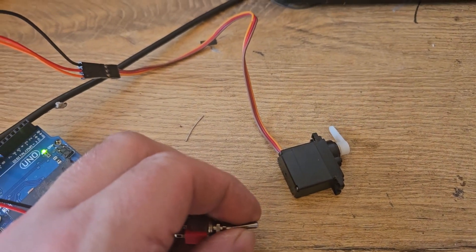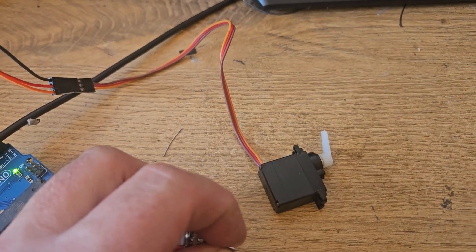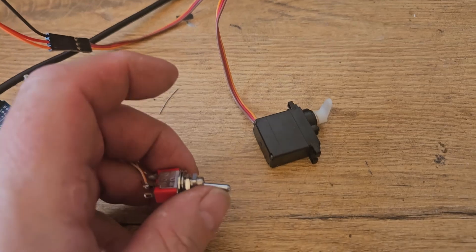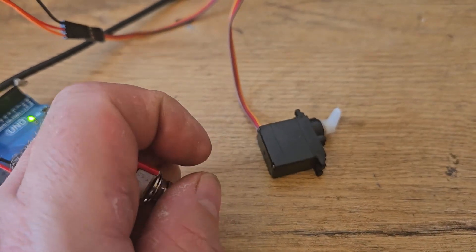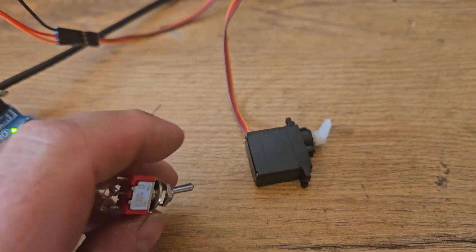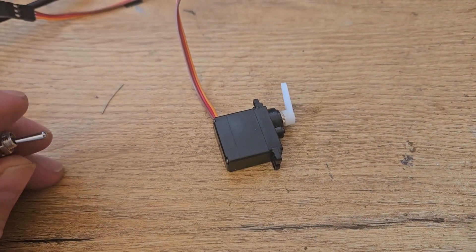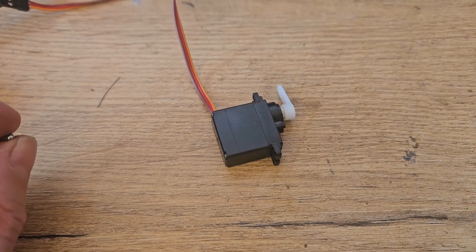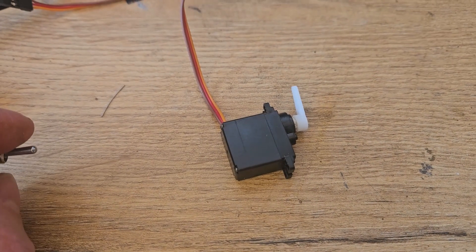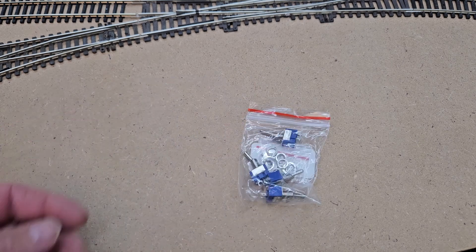Definitely a better speed but it still needs to be slower. I make the necessary delay change in the code and test again. With a little tinkering, I now have my servo running the exact way that I wanted to run.